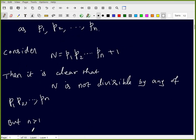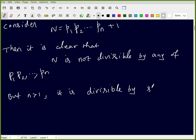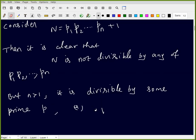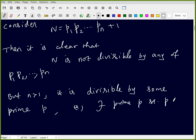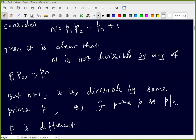But N is greater than one because it is the product of primes plus one. So we know that N is divisible by some prime p. This prime p divides N, which means there exists a prime p such that p divides N. And this p is different from all of the first n primes.